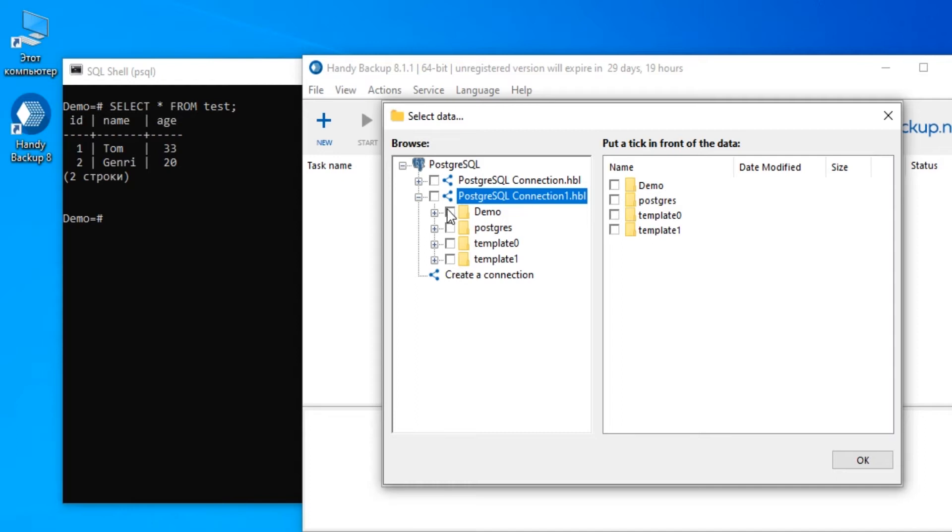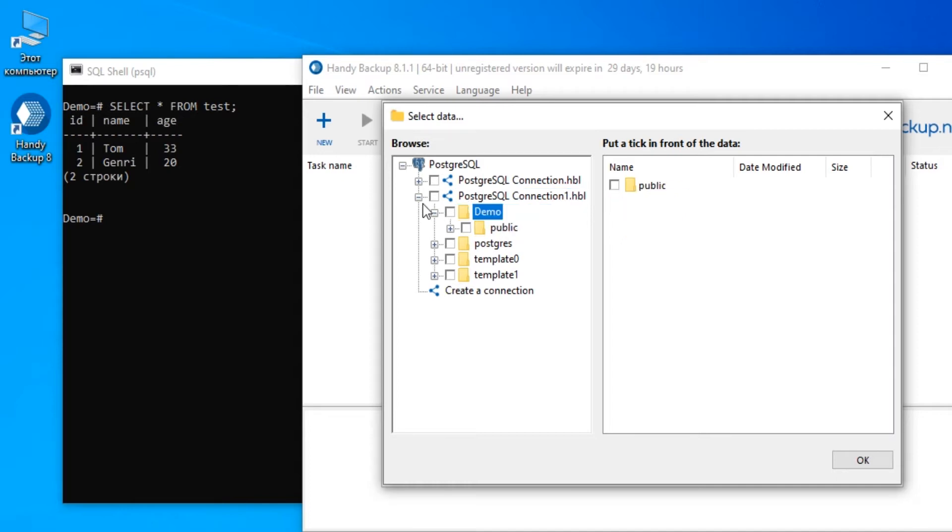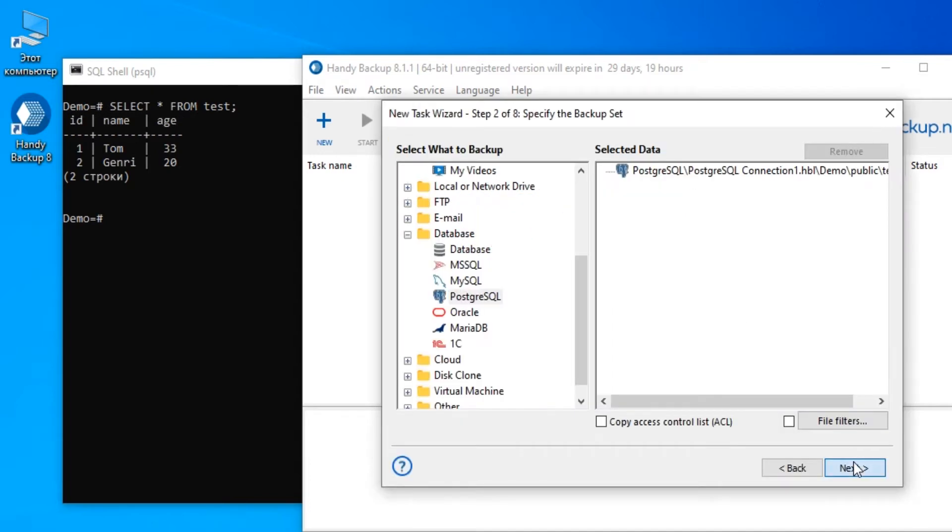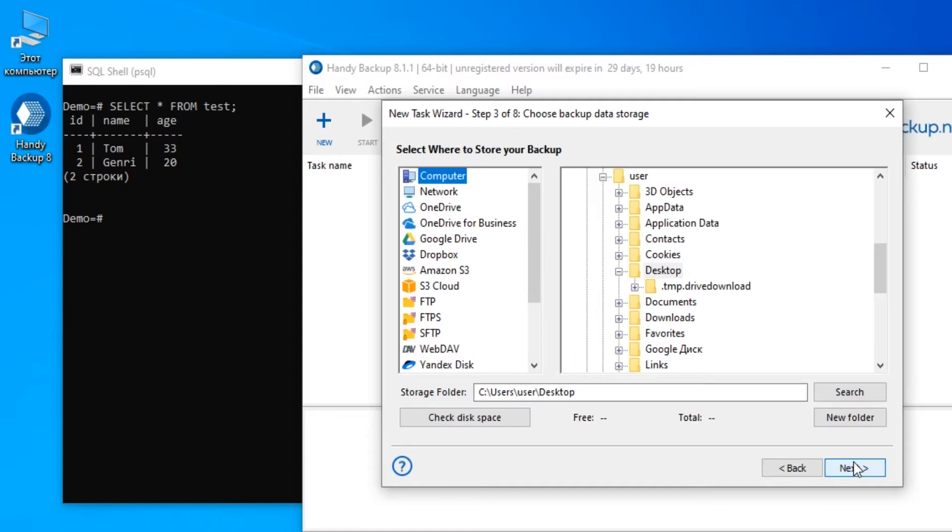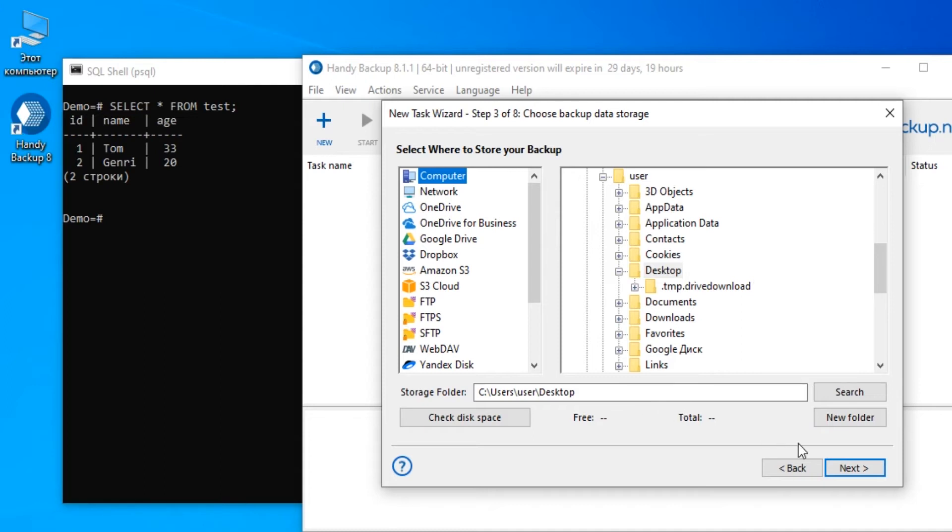On Step 3 select storage for your backup. You can save your data to a local machine as well as to NAS, an FTP server or to some cloud such as OneDrive or Dropbox. Here we are saving a copy to the desktop folder for simplicity of browsing and viewing backup results. Note that storage must have enough free space for our table.